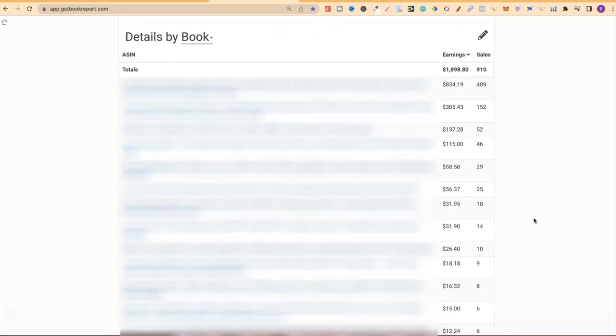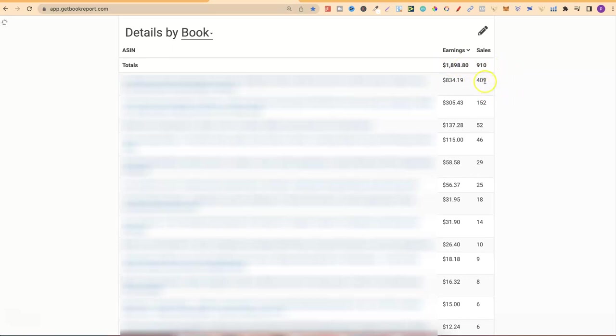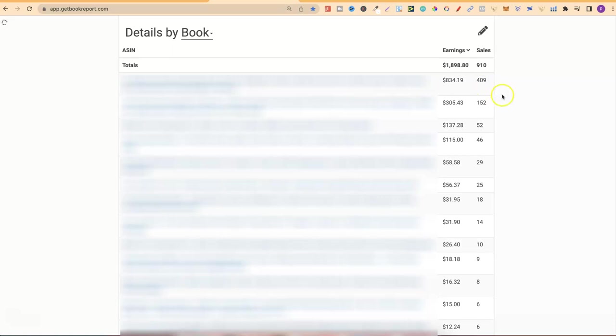If we come down to here, we can see which books I sold. I sold 910 units making $1,898. My best-selling book for March, I sold 409 units making $834. This is one of my adult coloring books where I do not run ads because I have profanity on the front cover. When you have profanity on the front cover of any of your books, you are not allowed to run ads.